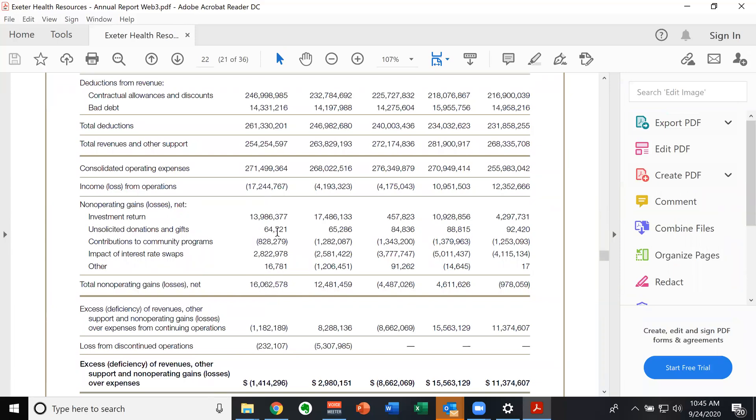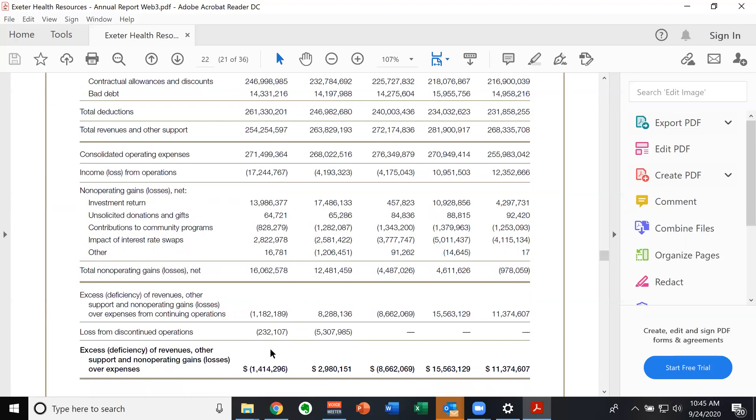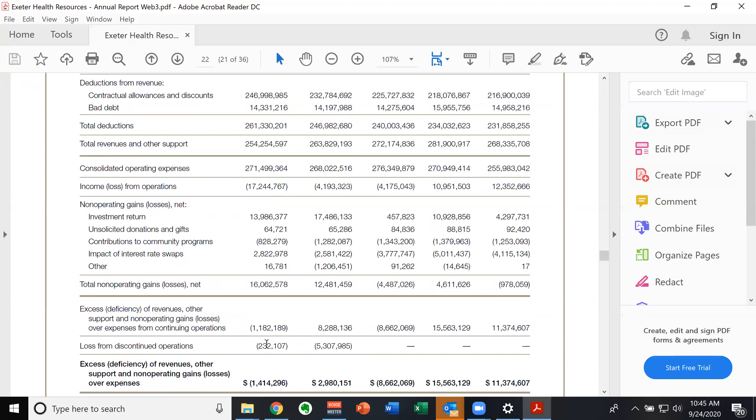And so the 16 million offsets the income from operations. And they wind up with a loss, a mere loss of 1 million.